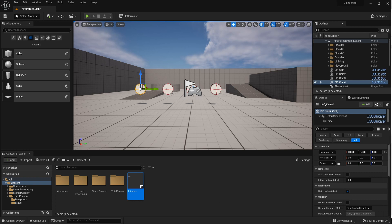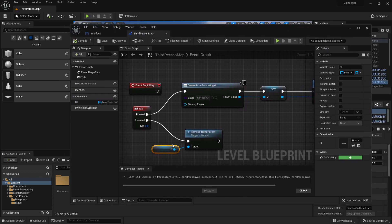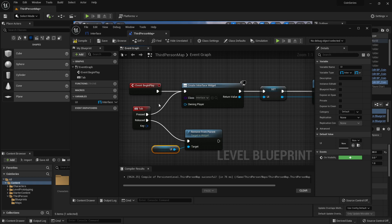That's everything I wanted to cover in part four — I'm really just setting it up and showing you the two ways that you can have it work. You can have it work on event begin play or off a key press, it doesn't matter which one you want to do. But for my testing purposes I'm going to use event begin play so that it's always there and I don't have to mess around with the Tab key. I'll stop there and see you again for the next one.